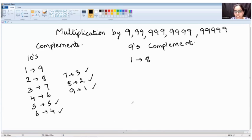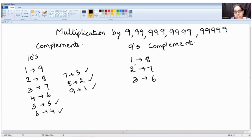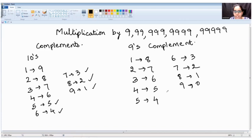Similarly, we need to find the nines complement. When we sum two complementary numbers, we should get nine. Nines complement of one is eight, of two is seven, of three is six, of four is five, of five is four, of six is three, of seven is two, of eight is one, and the nines complement of nine is zero.